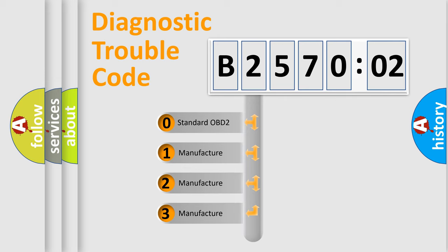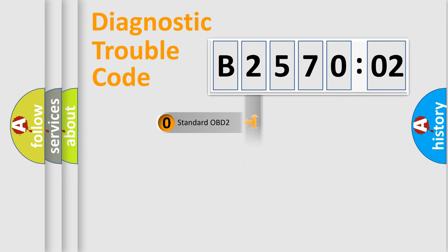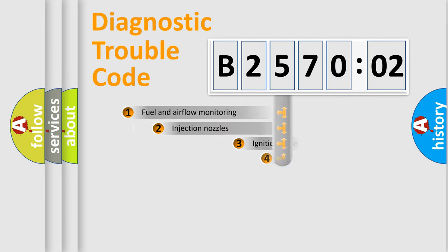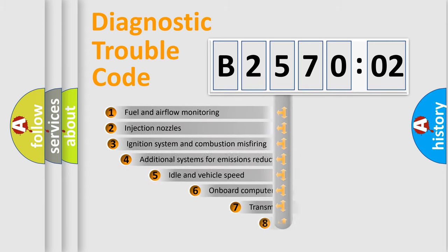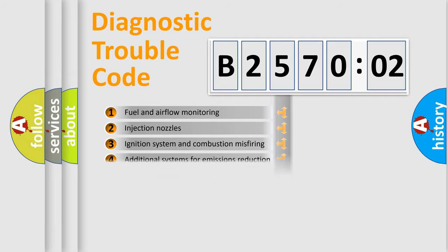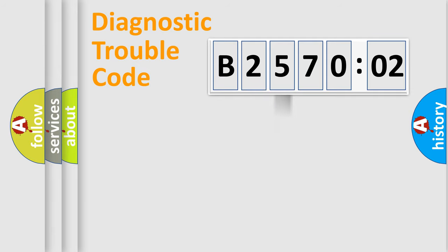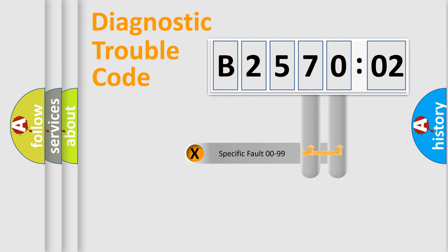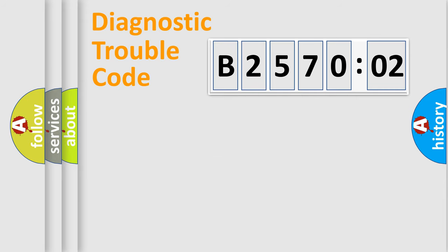If the second character is expressed as zero, it is a standardized error. In the case of numbers 1, 2, or 3, it is a more specific expression of the car-specific error. The third character specifies a subset of errors. The distribution shown is valid only for the standardized DTC code. Only the last two characters define the specific fault of the group.